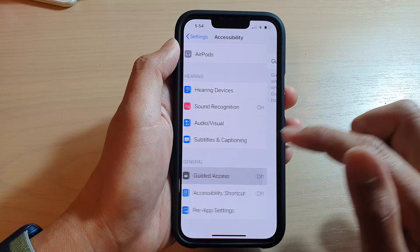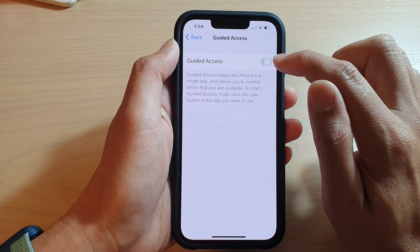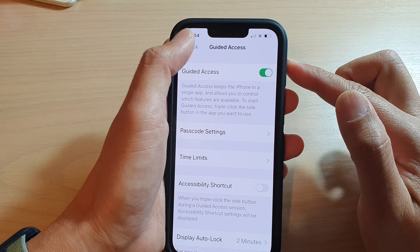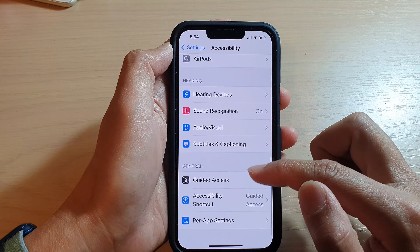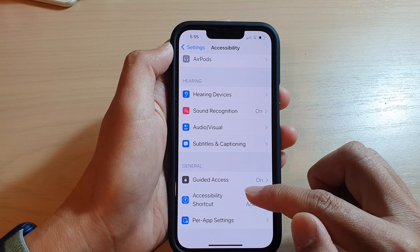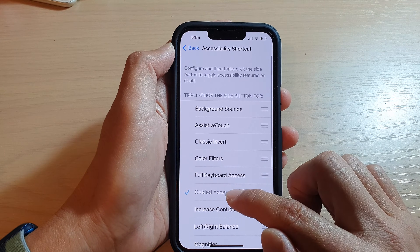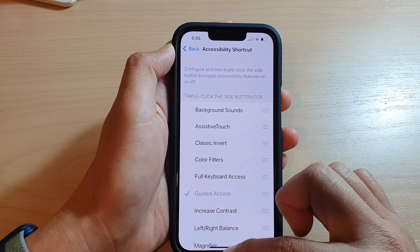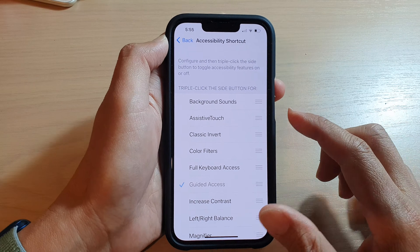In Accessibility, go down and tap on Guided Access. Make sure you tap on the switch to turn it on. Once it is on, you can also go down and tap on Accessibility Shortcut and make sure Guided Access is turned on in there.